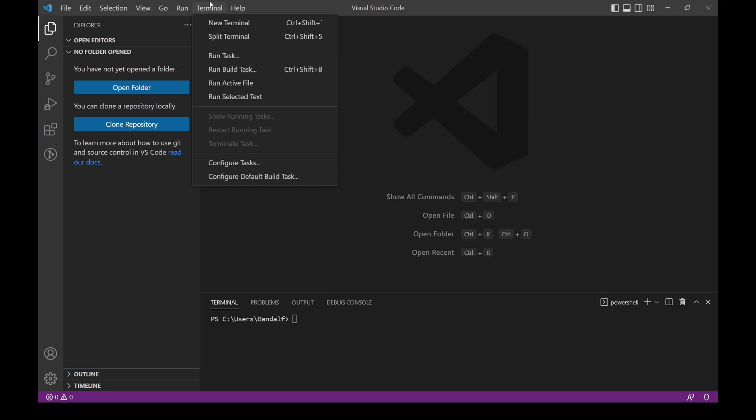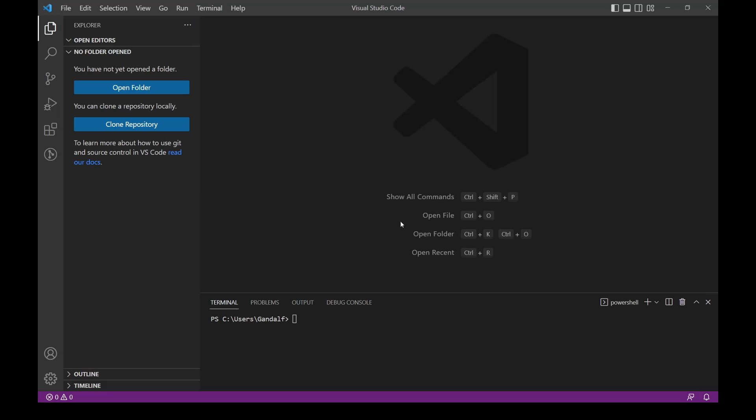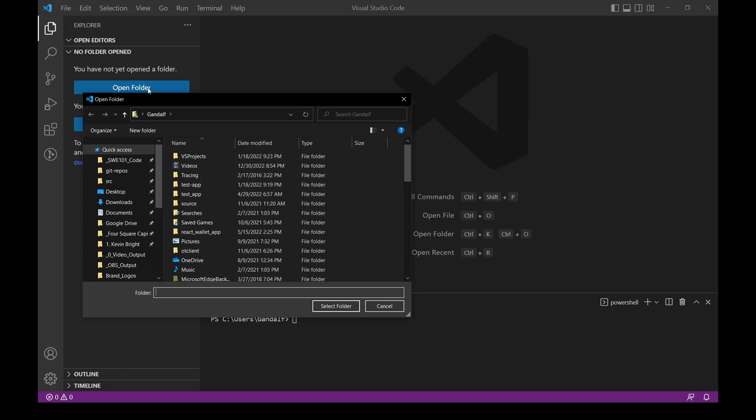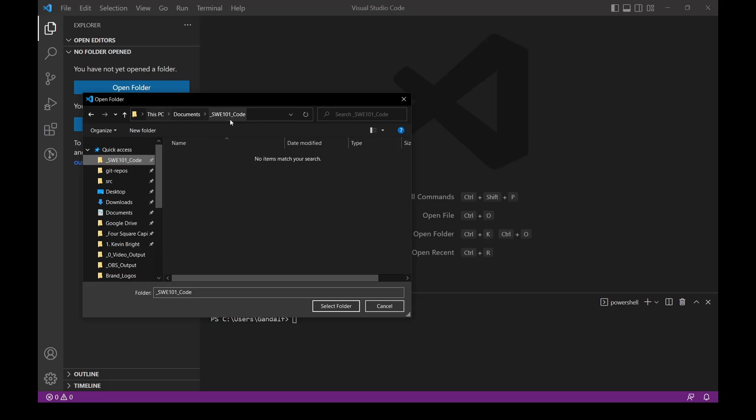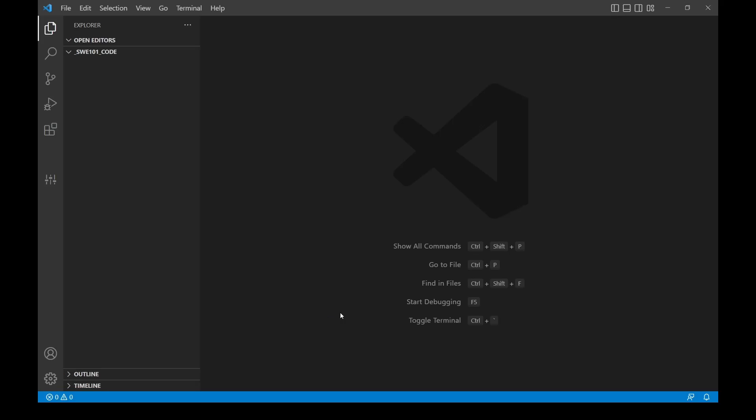Create a folder somewhere on your computer, and once you have that created, click on Open Folder. I just named mine underscore Software Engineer 101 underscore Code. I'm going to click Select, and you should see your terminal update to the new file location.